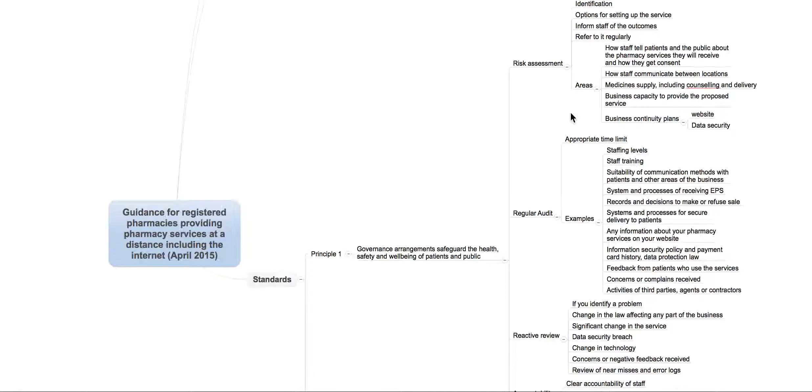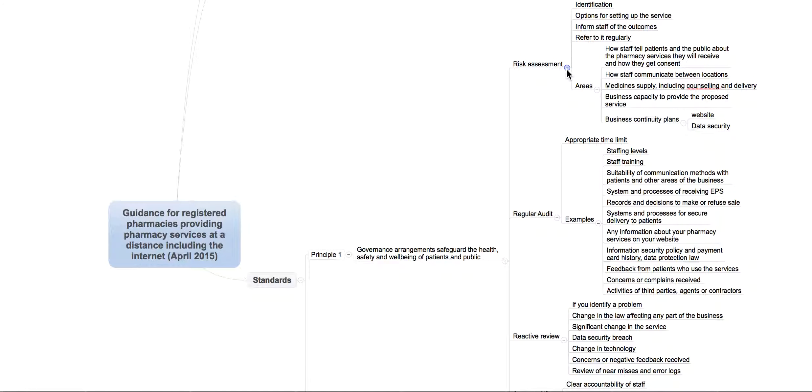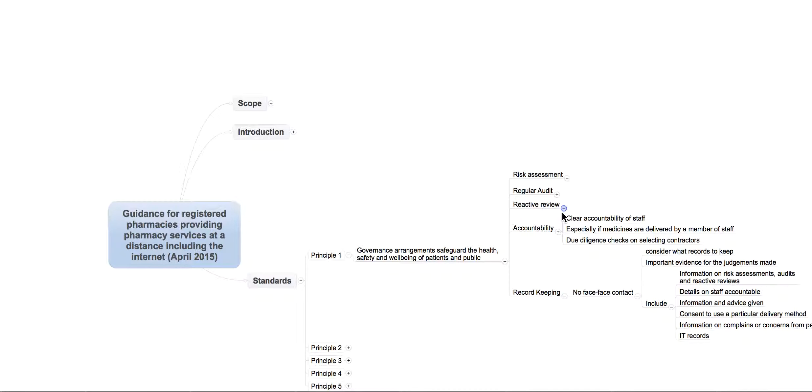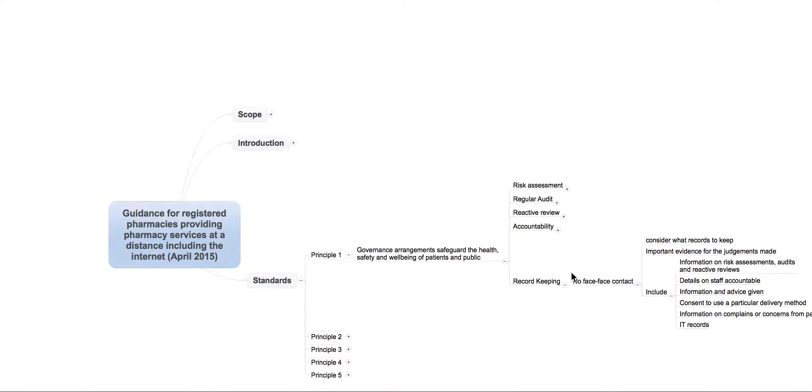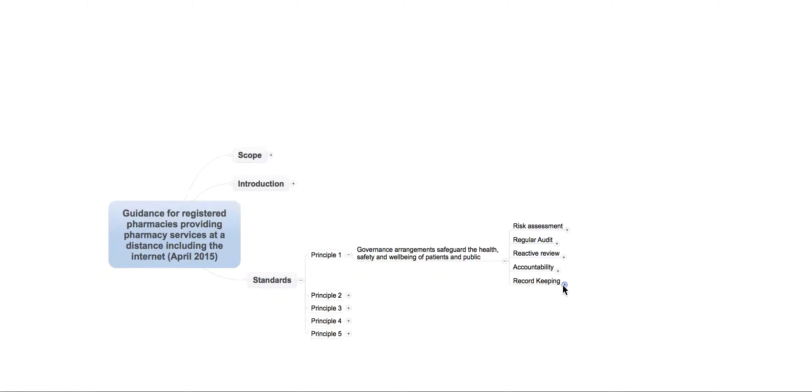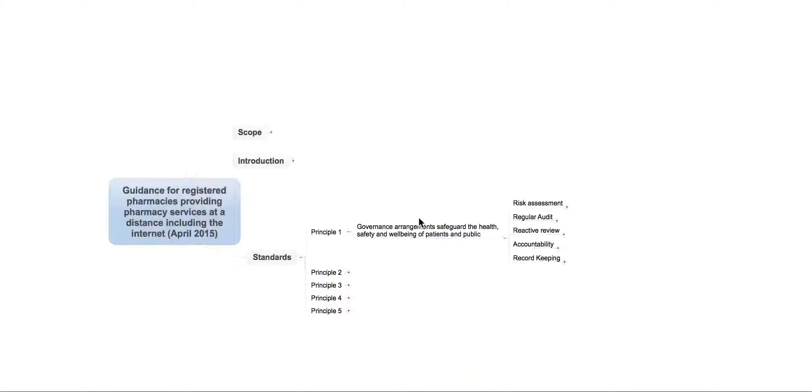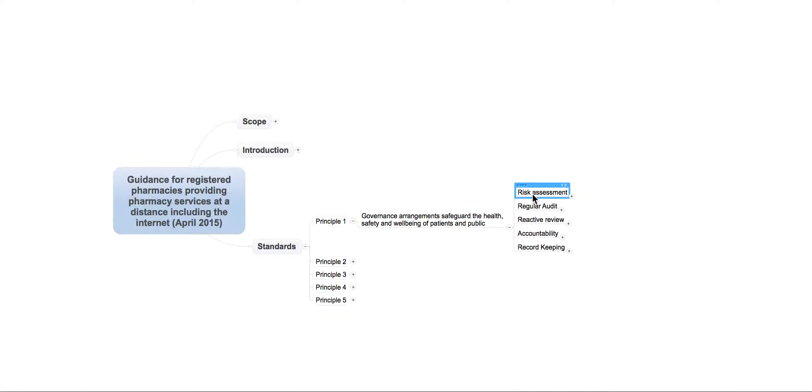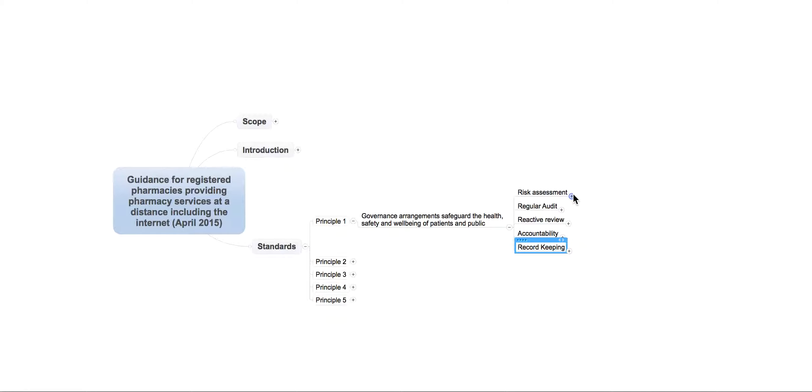So, let's break this down a little bit further as well. As you can see, there's a lot there. So, principle one covers governance arrangements that safeguard the health and safety and well-being of patients and the public. And it breaks down into five different sections: risk assessment, regular audit, reactive review, accountability, and record keeping.